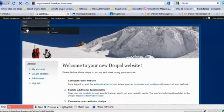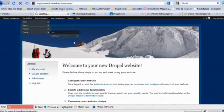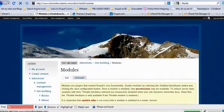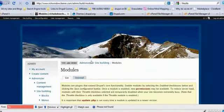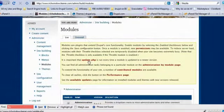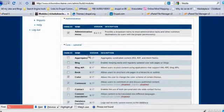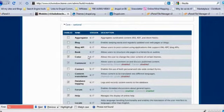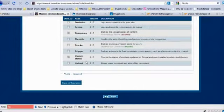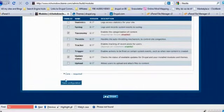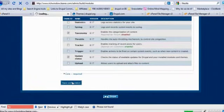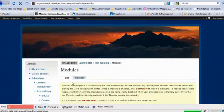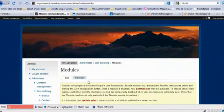So we're going to go to site building, we're going to go to modules. Now a contact page is a module that already comes in the core of Drupal when we install. So we're going to go down and we're going to go to contact. We're going to click that to enable it. We're going to slide all the way down, save configurations. We got that saved and started.